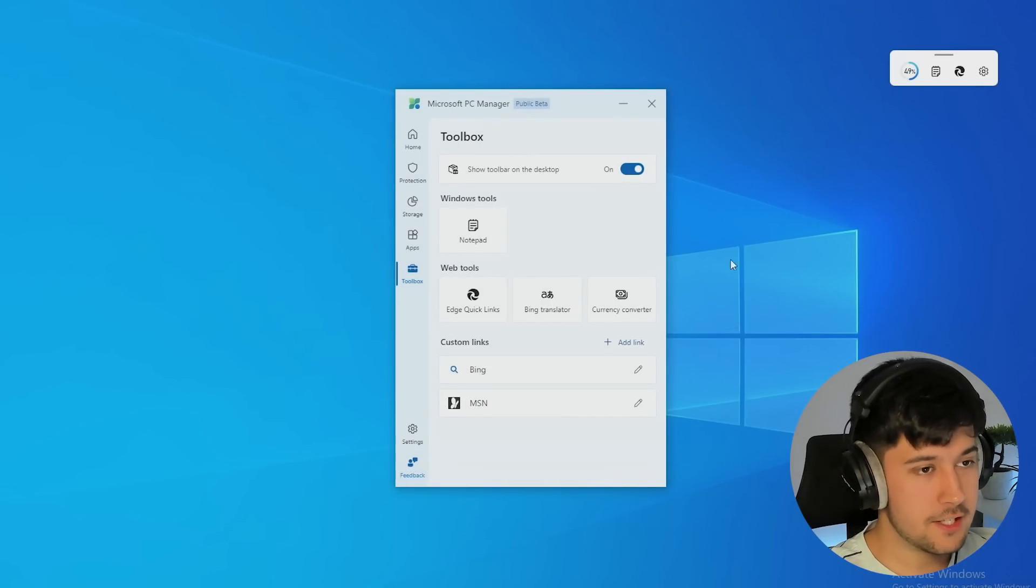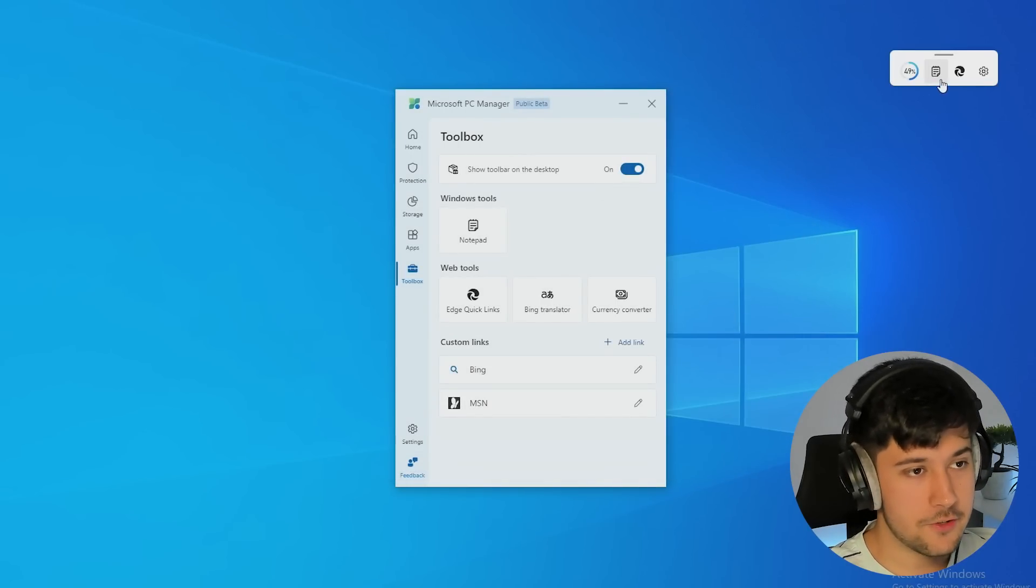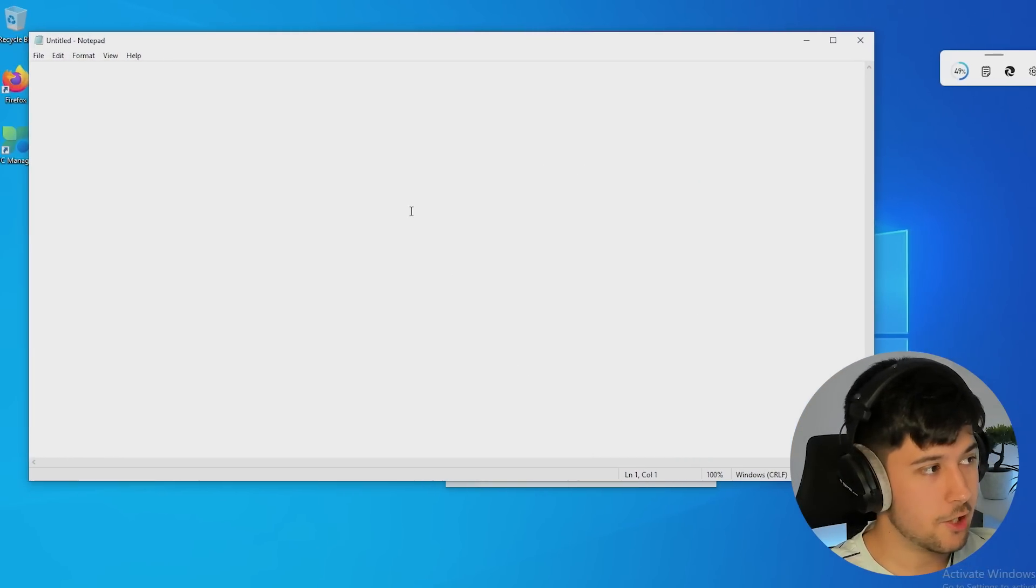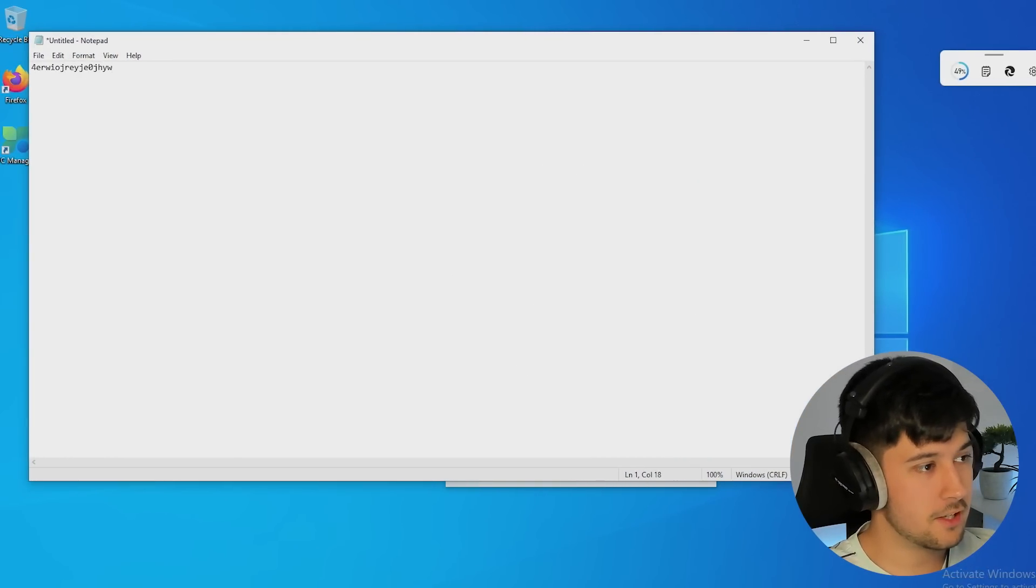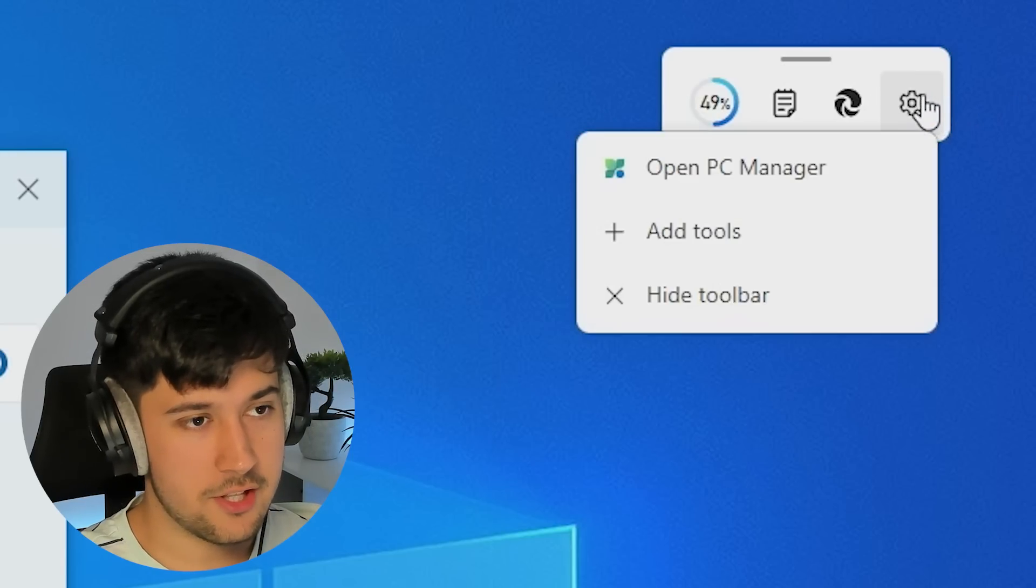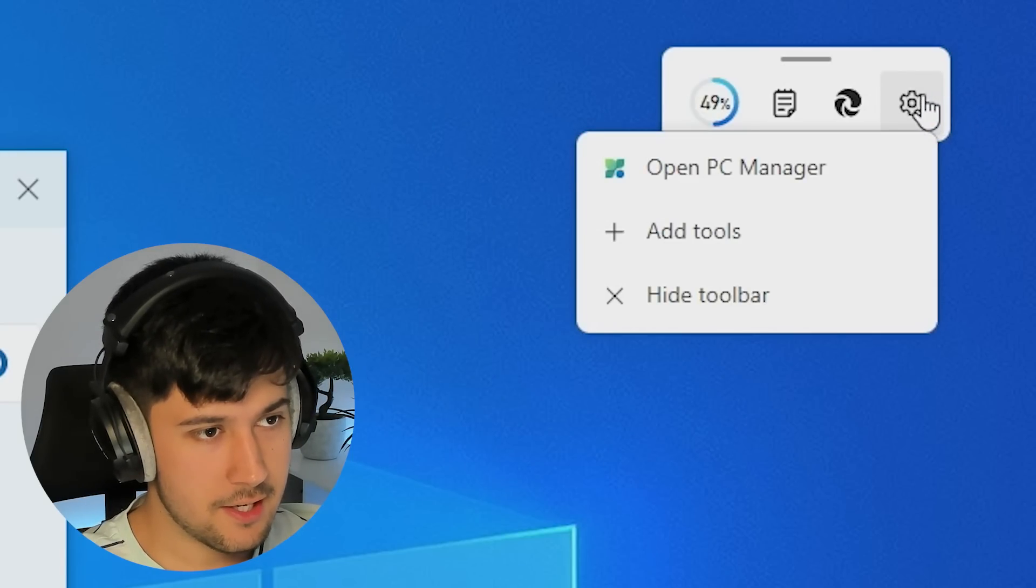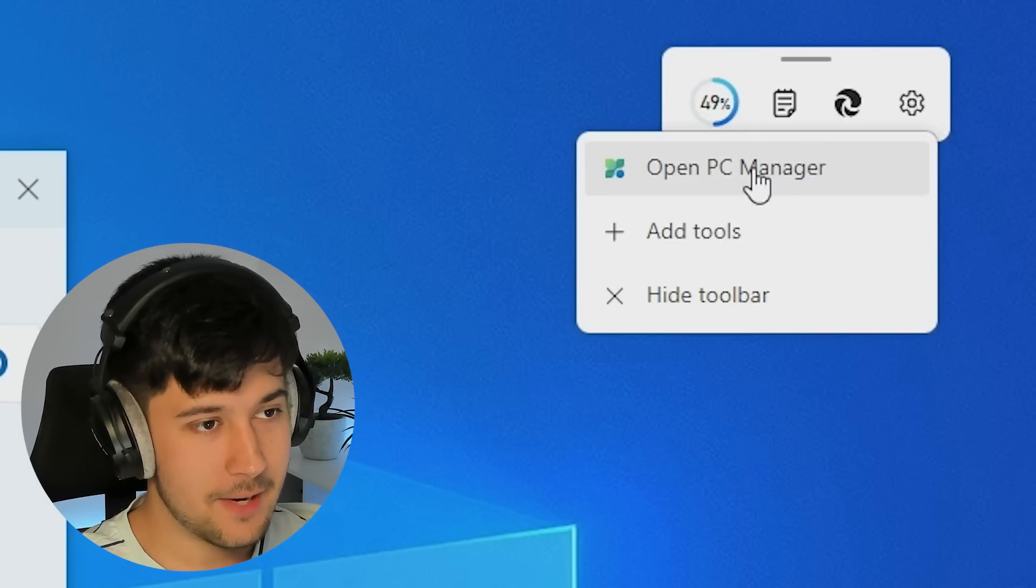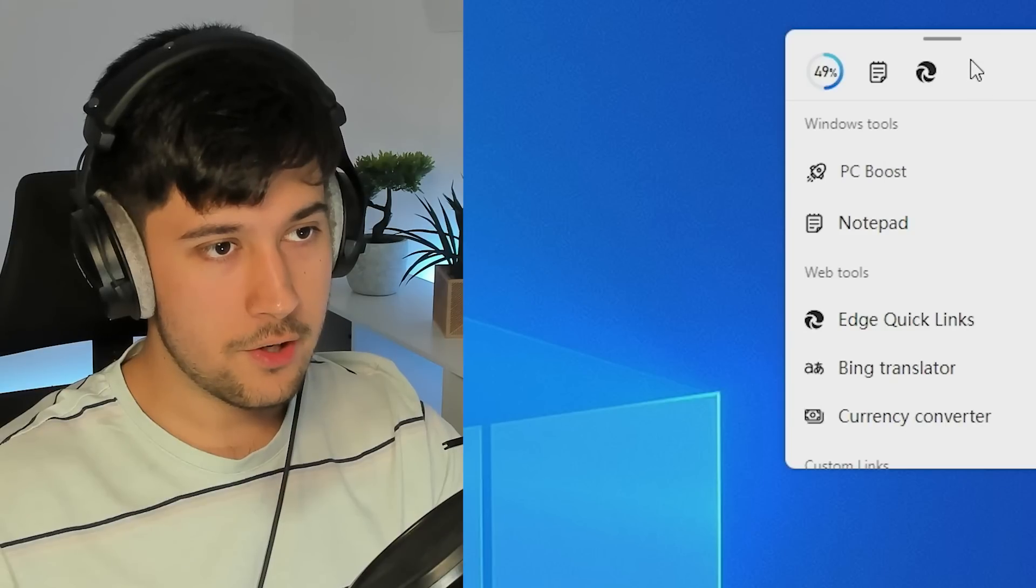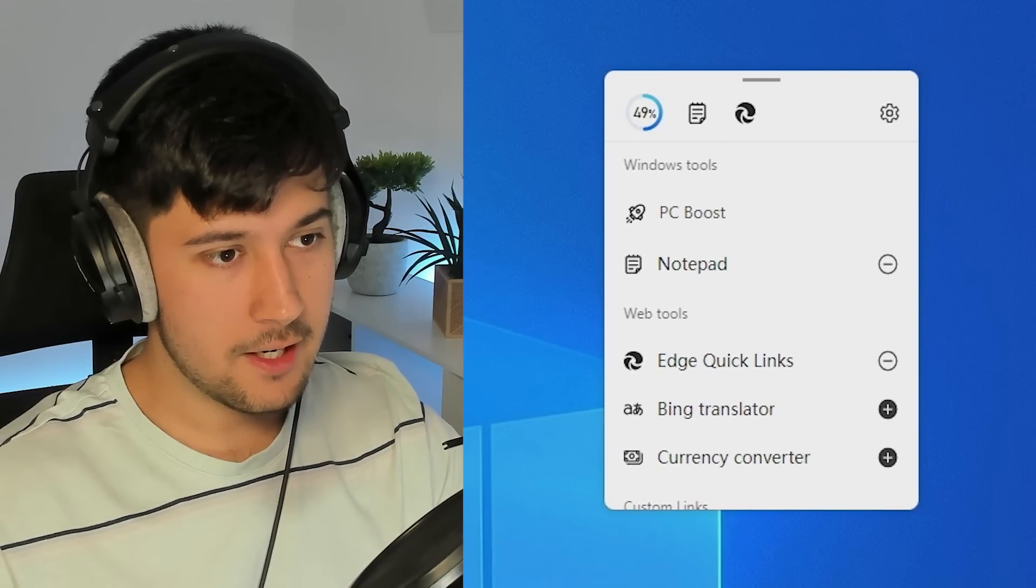Another thing that's pretty cool is if you need to quickly make some notes, you just press this, opens up notepad, and boom, you can type away. There's also a shortcut to the settings, I think here. Oh no, that just opens up PC Manager. Oh okay, you can make it bigger.